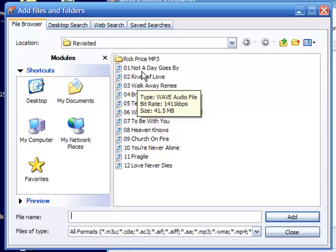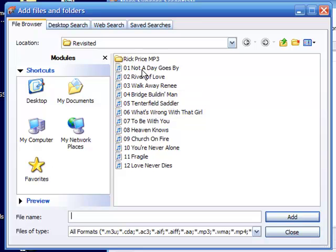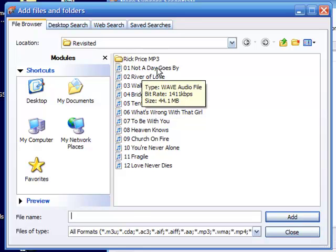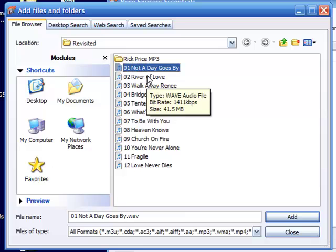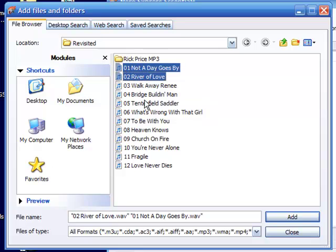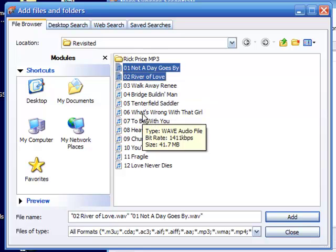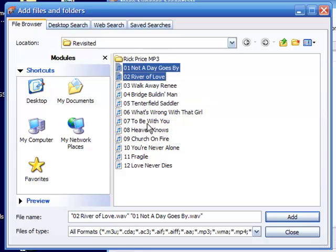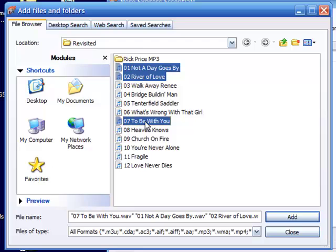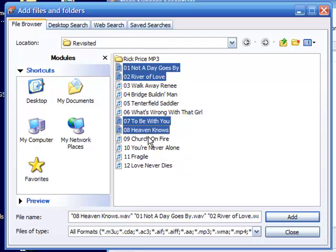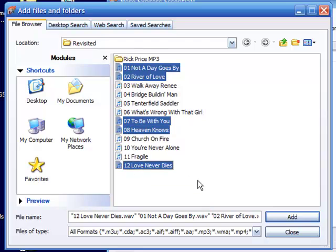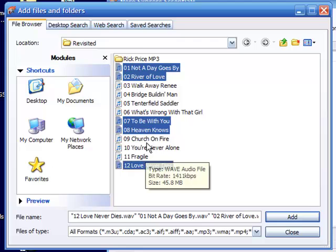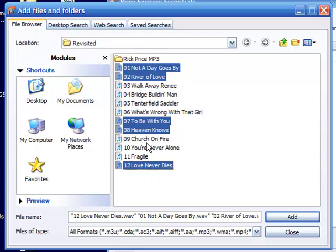And then if you click on this one, I'm going to say not a day goes by, I'm going to hold that down. Okay now I'm going to hit the control button and keep it held, and I'm going to take the river of love, and I might say to be with you, and heaven knows, and maybe I'm going to take the last one, love never dies. Okay, now that's selecting, you know, just one or two or three, however many you want.